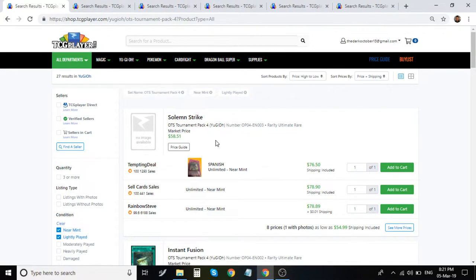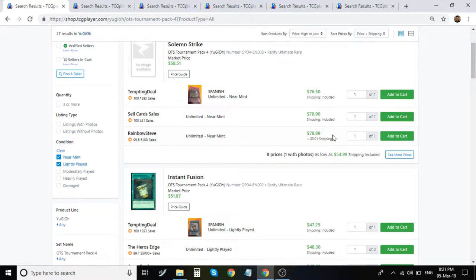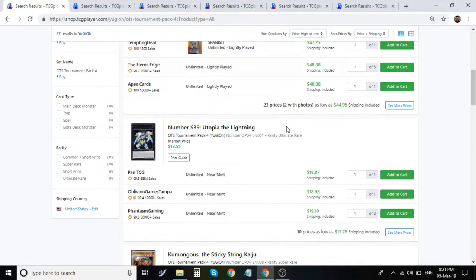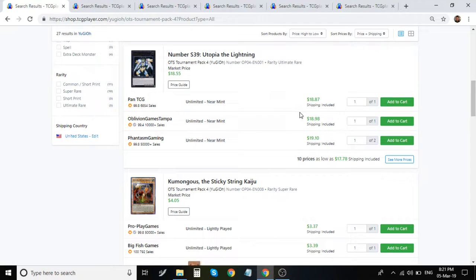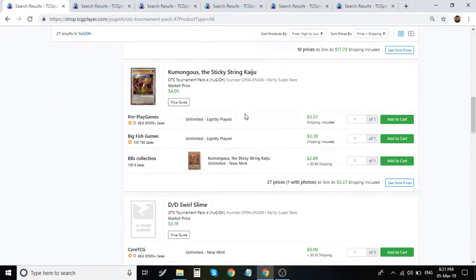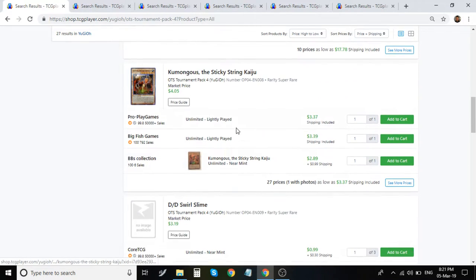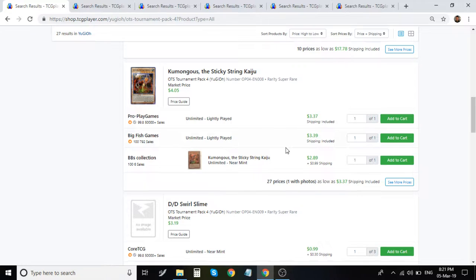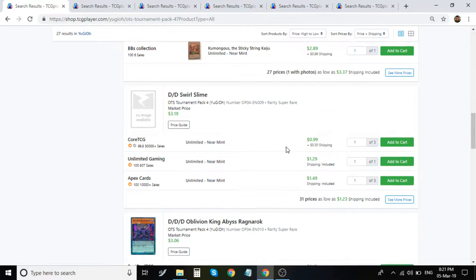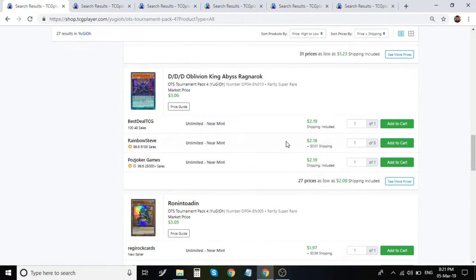All right, moving on to OTS Pack 4. Strike is about $79, $80. Syncfusion is around $48. Utopia the Lightning is around $19. Went down a little bit. I know I picked up mine for $20. Comungus is about $4 for the Supers. Swirl Slime is about $2-ish.